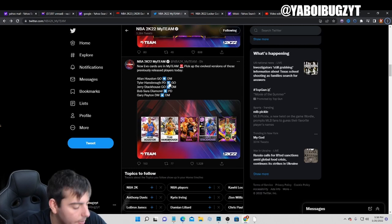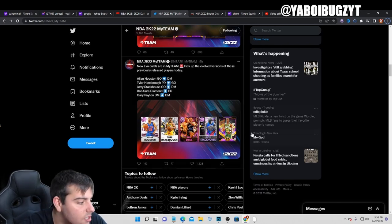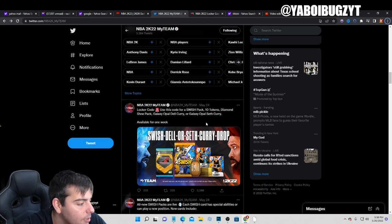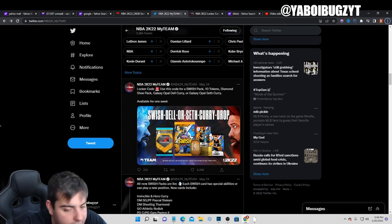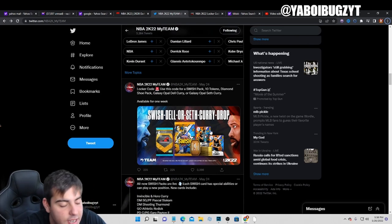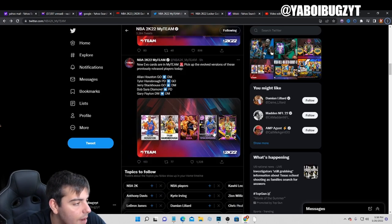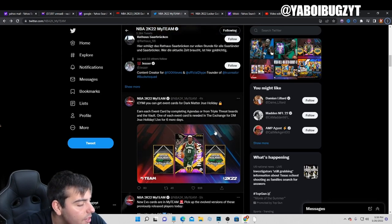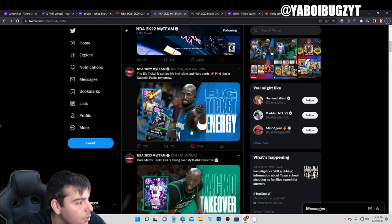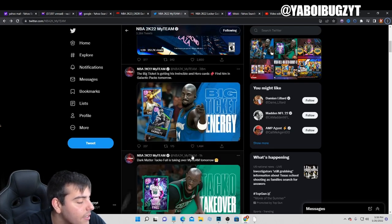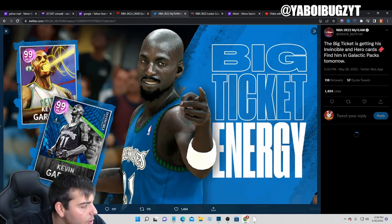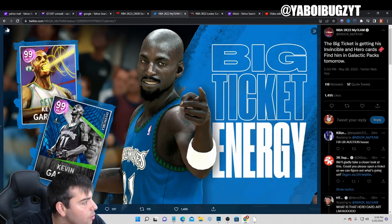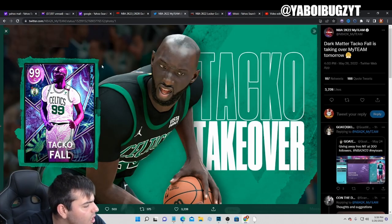We're going over the market. The market's honestly pretty high right now, I believe. If you have any pink diamonds that you invested in, any diamonds, I think now is the time to sell. This content with Taco Fall is definitely big news, but I do not think this content will create a market crash. It looks like we're going to get the Invincible Kevin Garnett and the Taco Fall tomorrow.